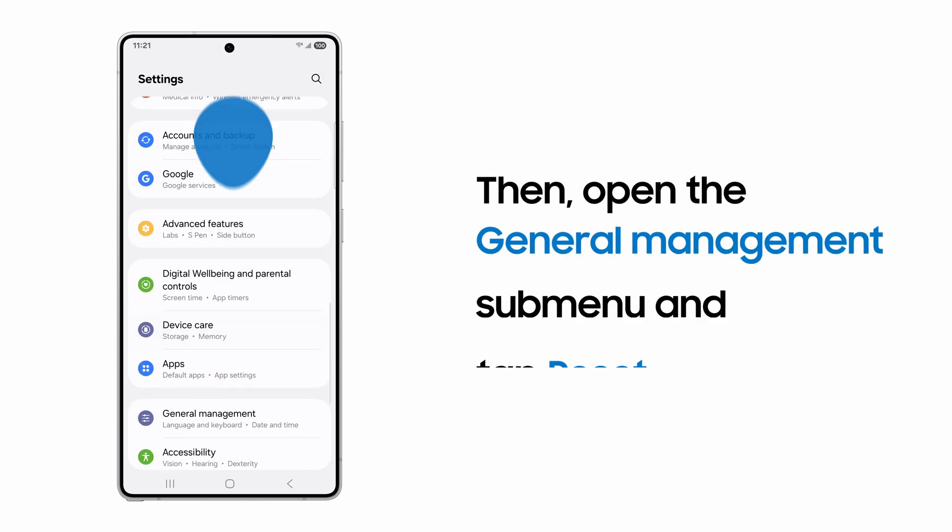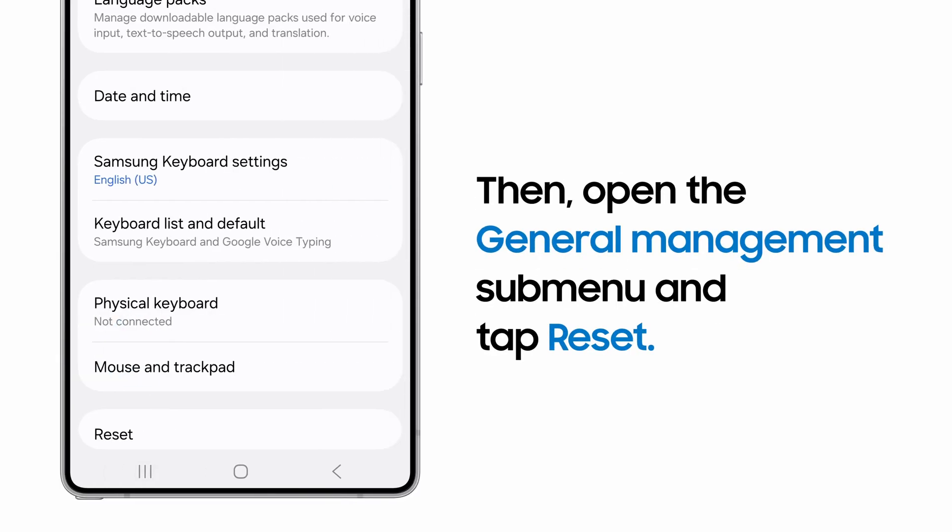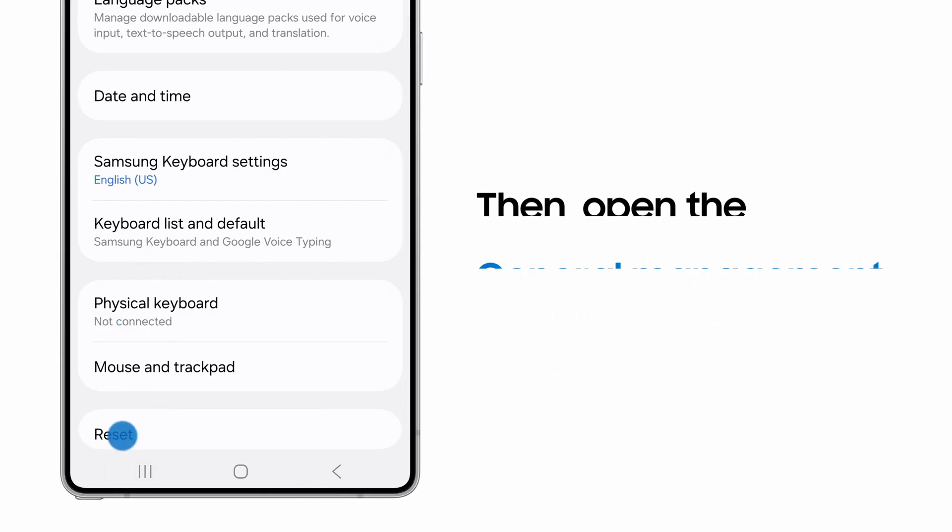Then scroll to and open the General Management submenu. Tap Reset.